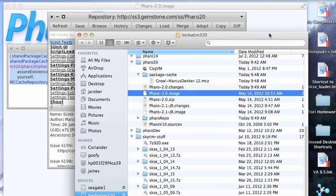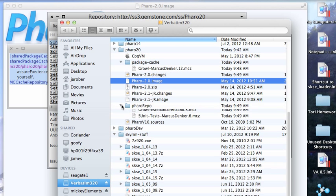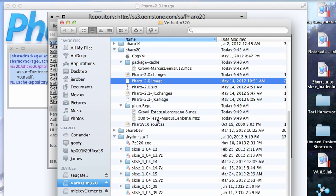And bring this back up. You can see that in package-cache I still have the thing I loaded the first time, but now I've relocated things to put Growl and S-unit test there. So it relocated everything into my shared repository, which if put in a more common location would be available to all my images without having a separate copy for each one.